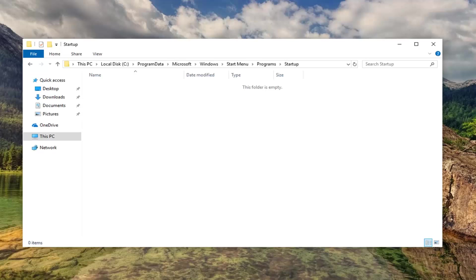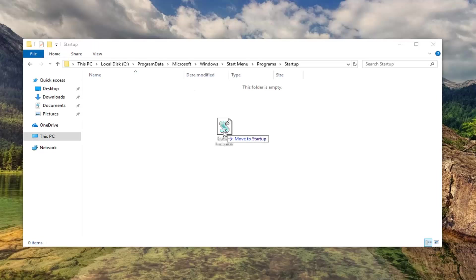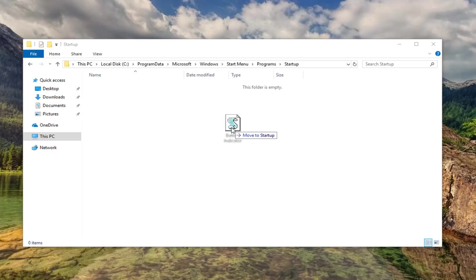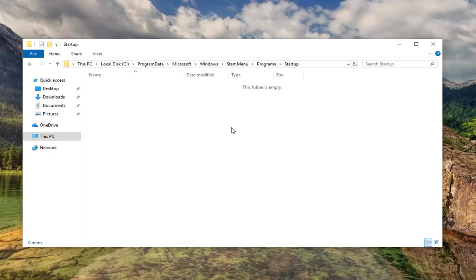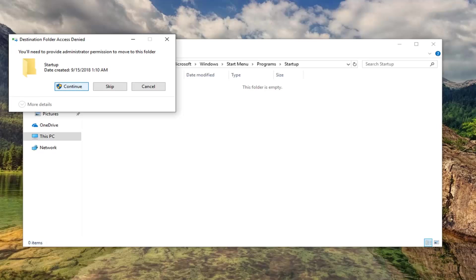Now you want to go ahead and paste this battery indicator or whatever you want to call it into this folder. Just drag and drop it in, or you could right click copy and then right click and paste. Use a keyboard shortcut if you want. It doesn't really matter to me. You just want to get it into this folder here. You will need to provide administrator permission to move to this folder. Left click on Continue.